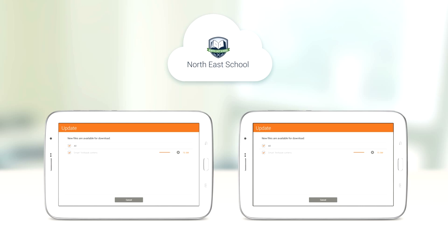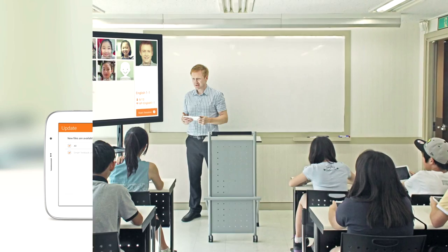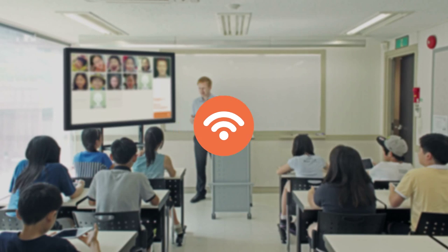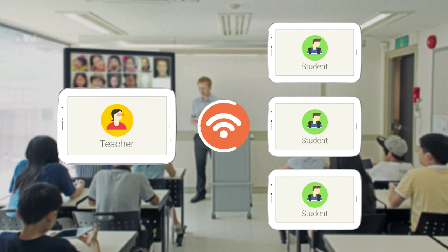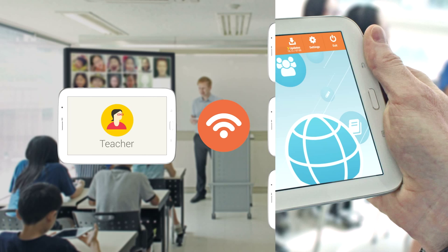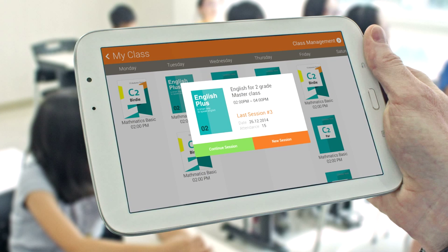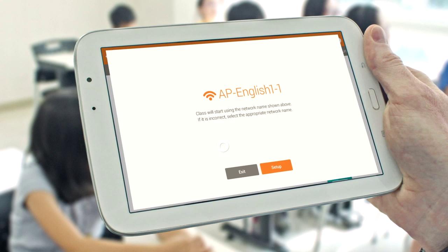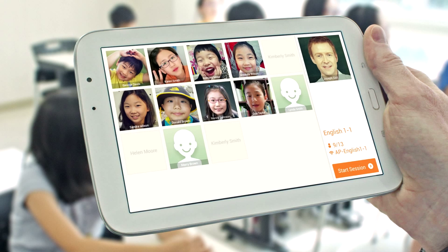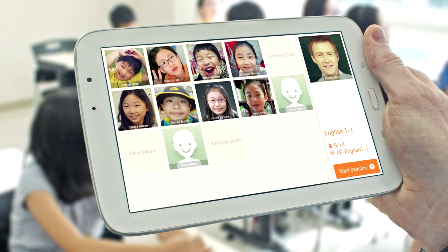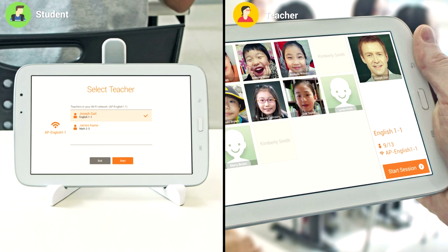The textbook should be downloaded on the tablet before joining the class. To join the class, students connect to the same Wi-Fi network as the teacher. The students who join the class are shown on the teacher's tablet.